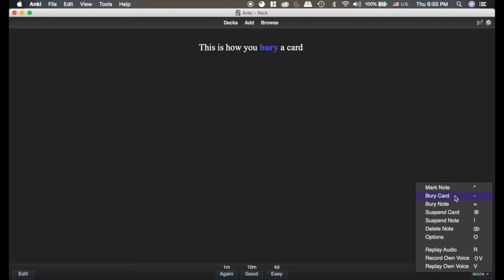Should I hit again? Did I get the card wrong? If you bury it, it just sends it tomorrow and it will come back tomorrow with the same scheduling on it. So this can be extremely useful.